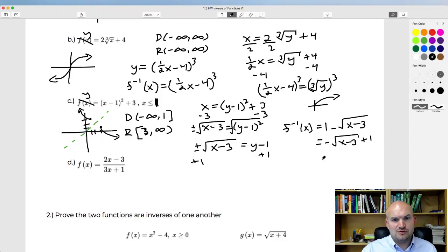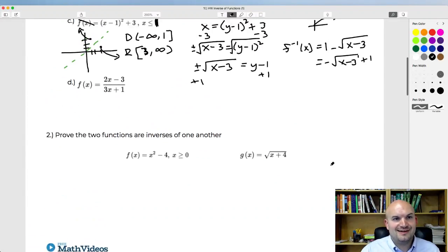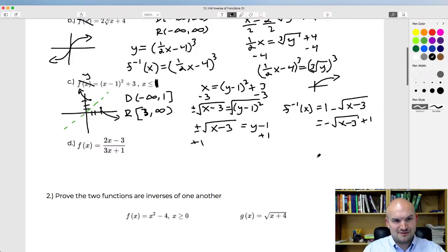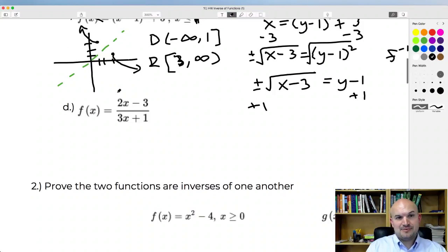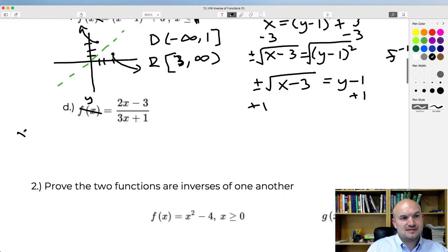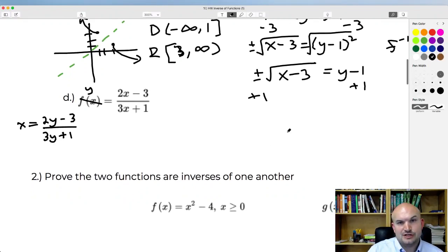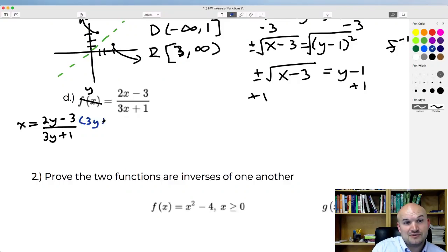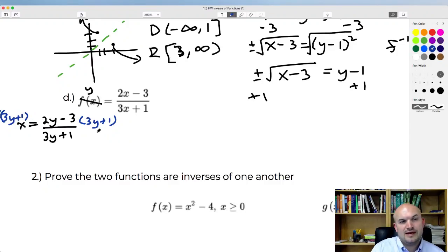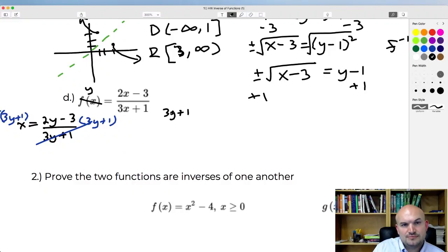For the next example — f(x) equals (2y minus 3) over (3y plus 1) — I'll replace with y and swap variables: x equals (2y minus 3) over (3y plus 1). You can't solve for y when it's in the denominator, so multiply both sides by (3y plus 1). Those divide out, and we're left with (3y plus 1) times x equals 2y minus 3.